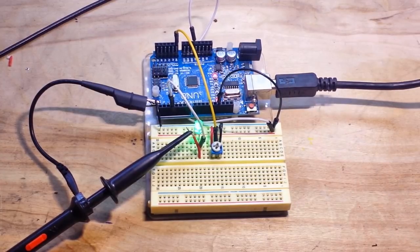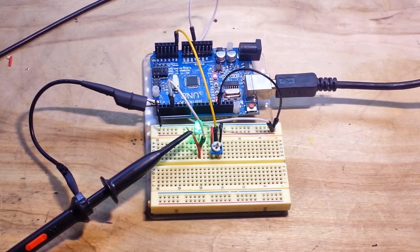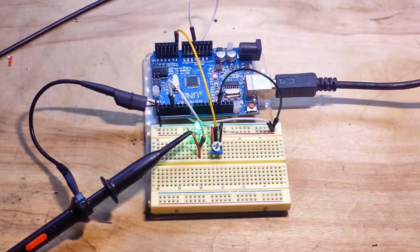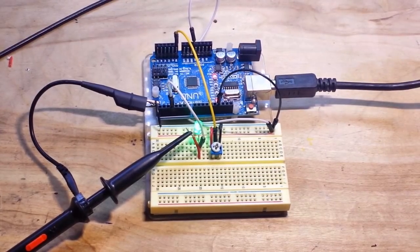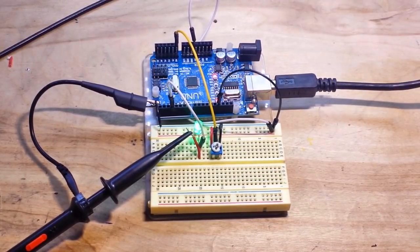But first, before we do that, I have got to address a comment on yesterday's video on getting started in electronics. A lot of good comments. One of them kind of concerns me.